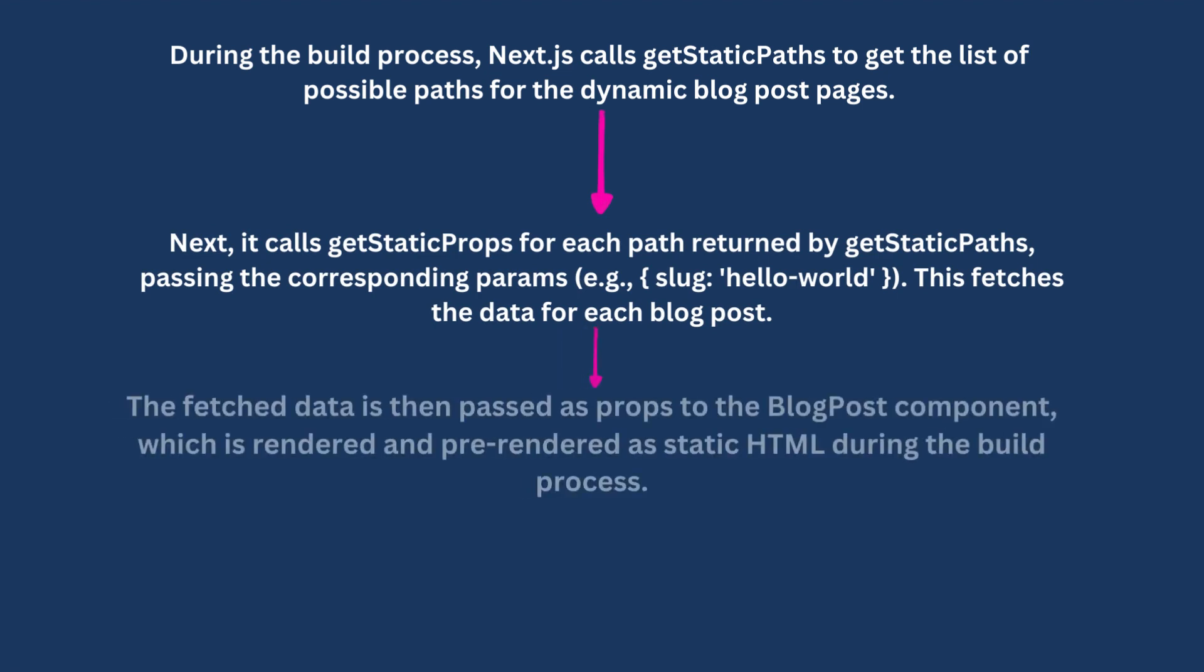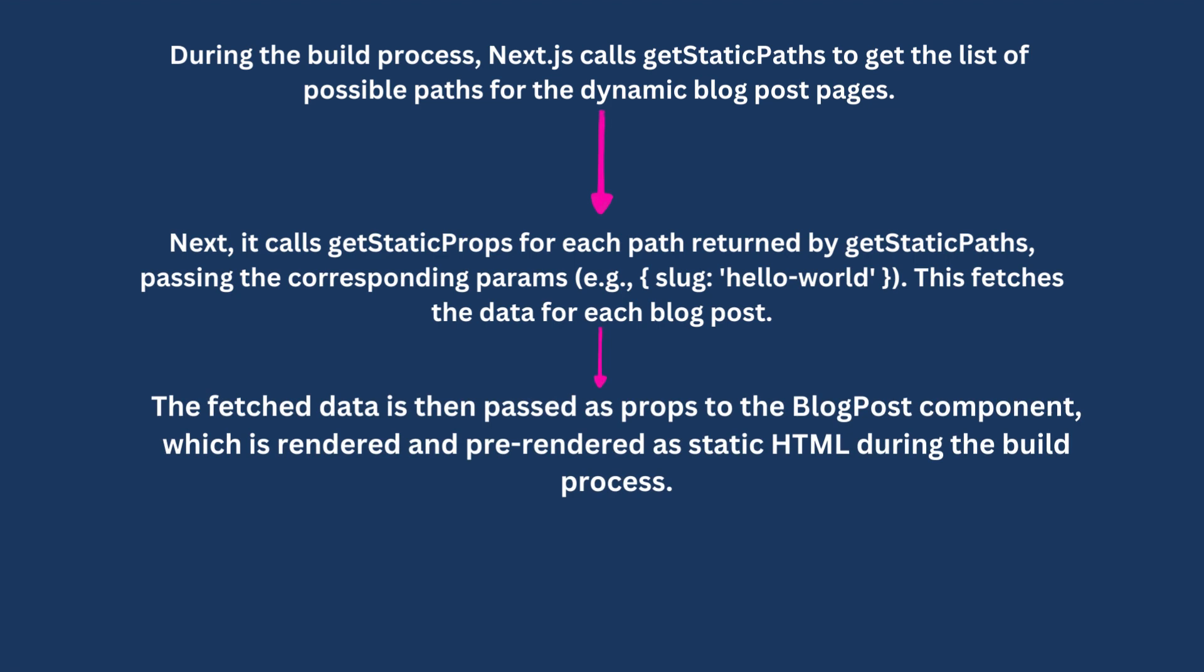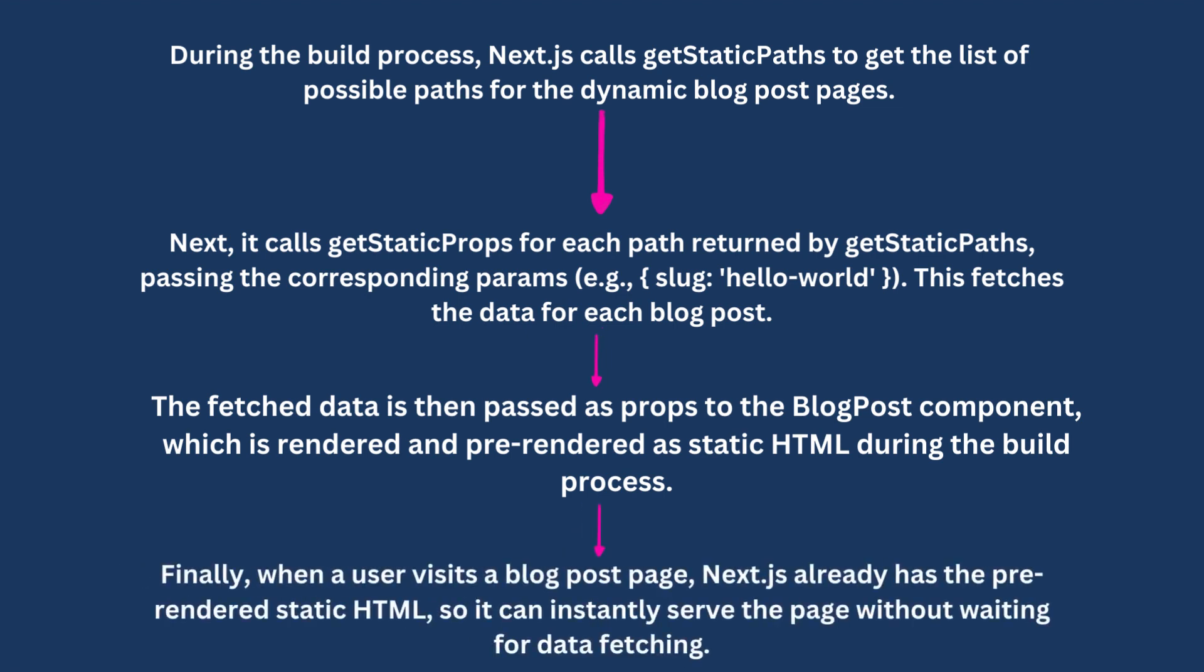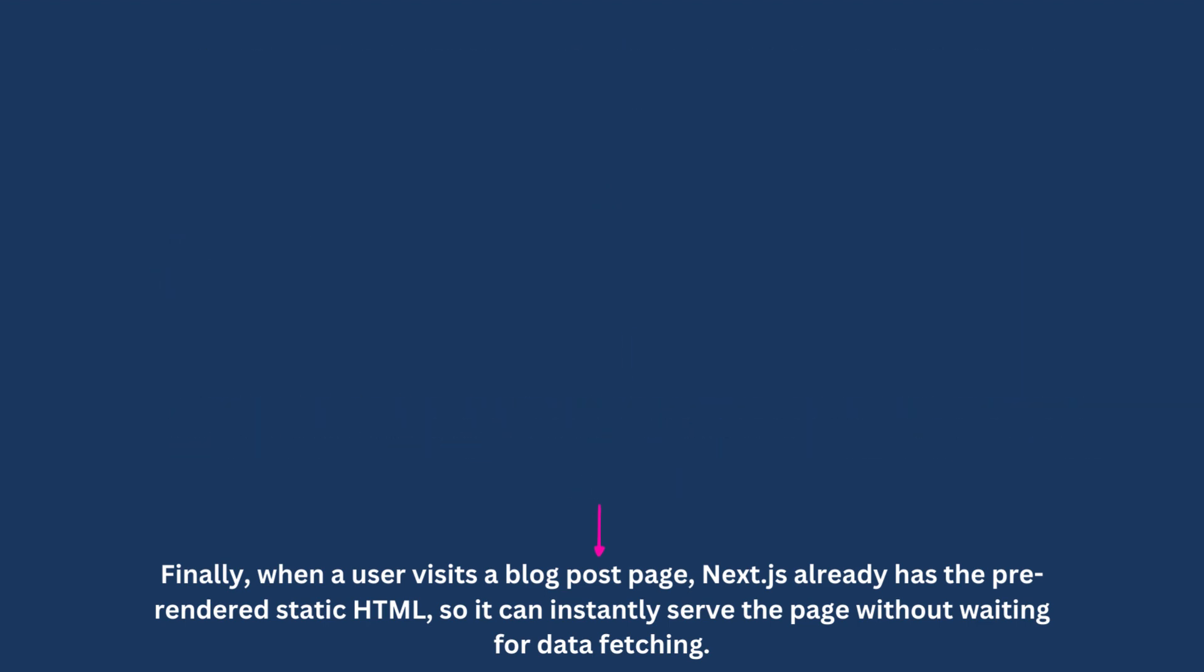The fetched data is then passed as props to the BlogPost component, which is rendered and pre-rendered as static HTML during the build process. Finally, when a user visits a blog post page, Next.js already has the pre-rendered static HTML, so it can instantly serve the page without waiting for data fetching.